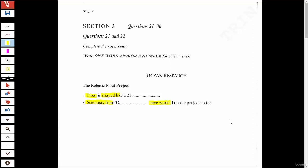We're in Book 7, Test 3, Section 3. We have a fill-in-the-blank question, and with fill-in-the-blank questions we always want to be aware of the language before and after the blank line. For question 21, I'm listening for language that means the same as 'shaped like.'